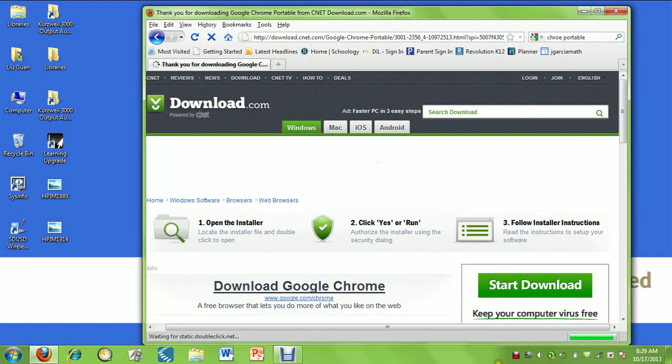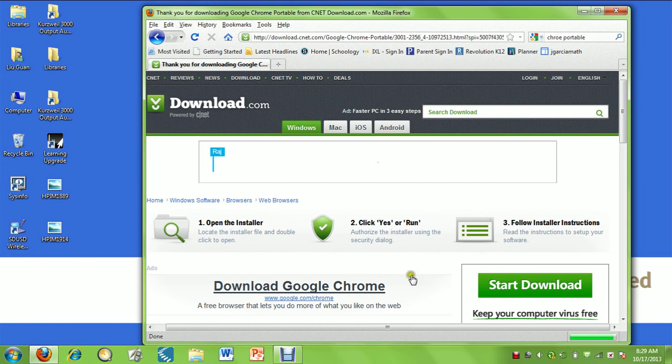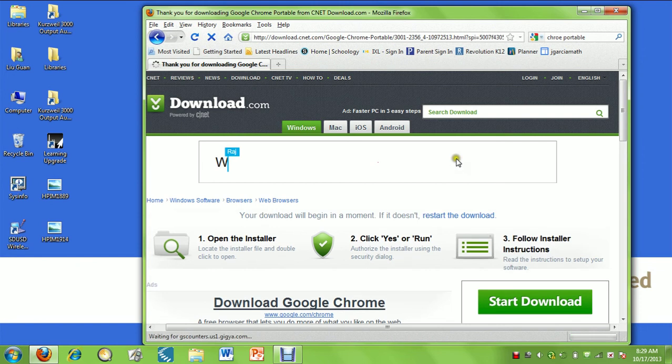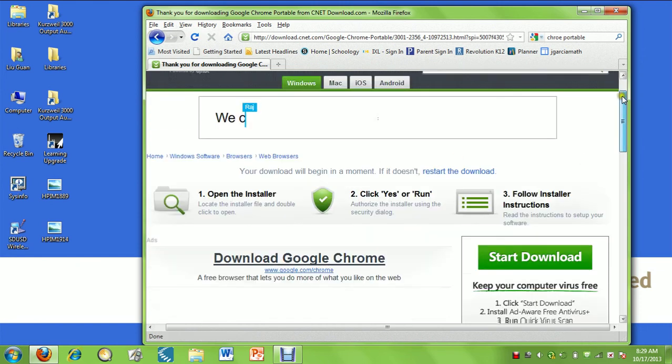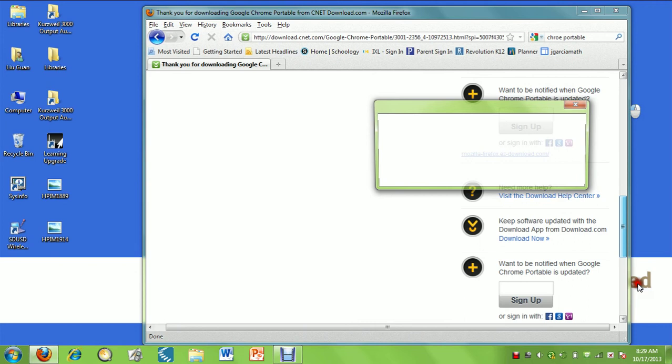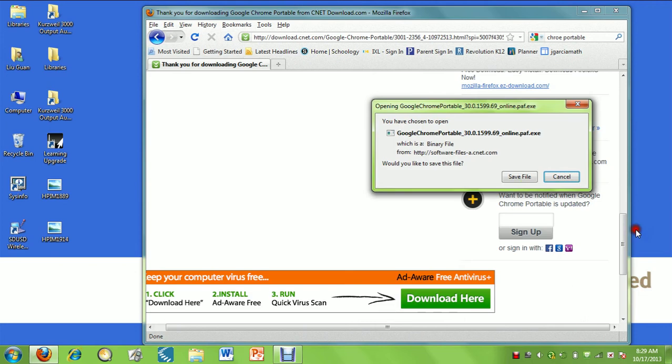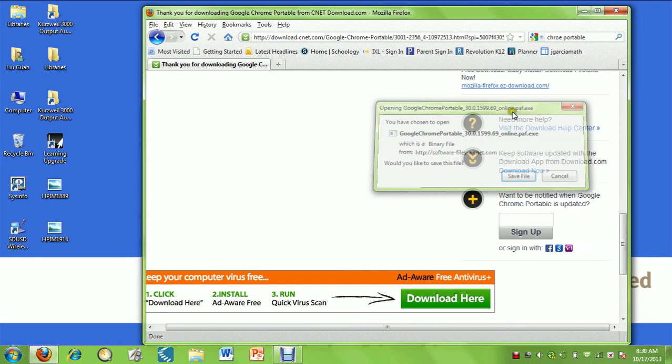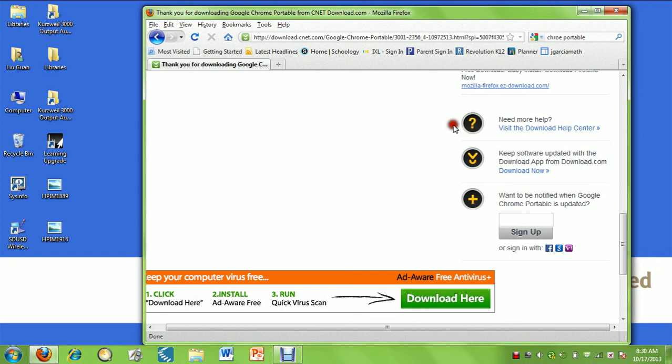We're still waiting for the download here. We're going to save the file.